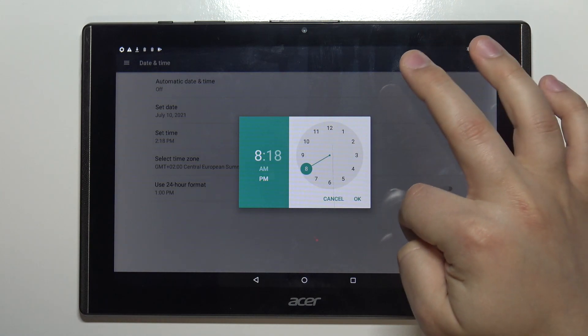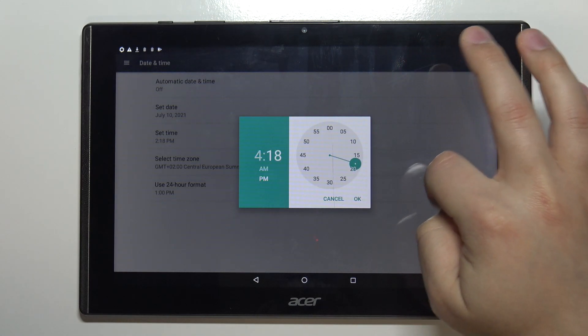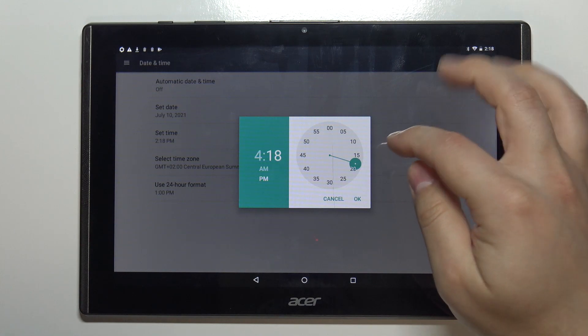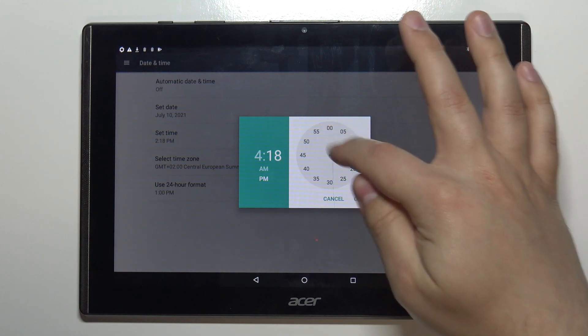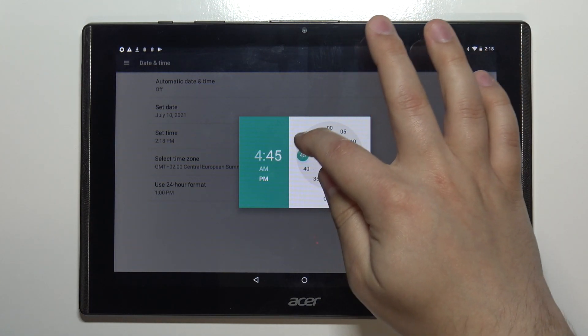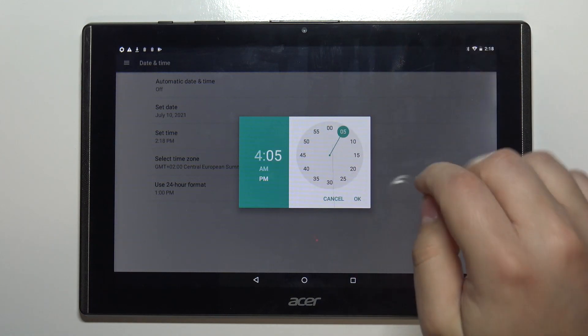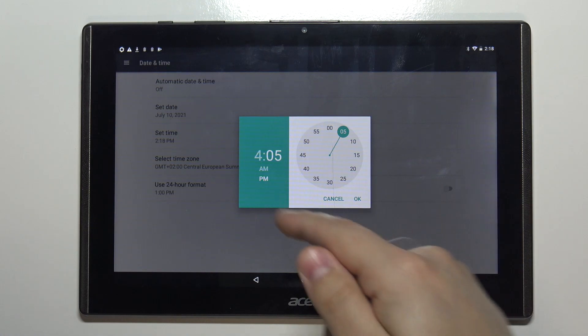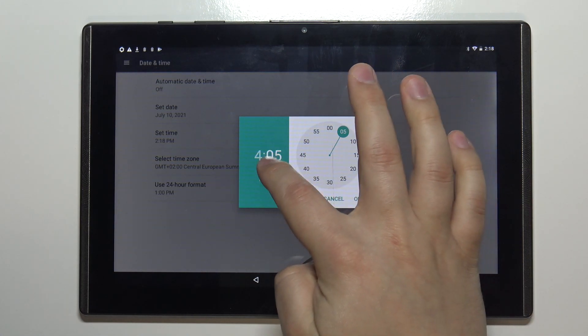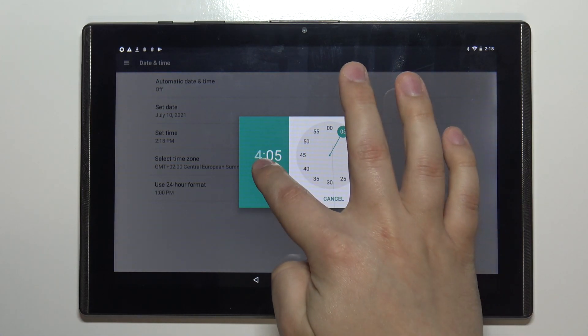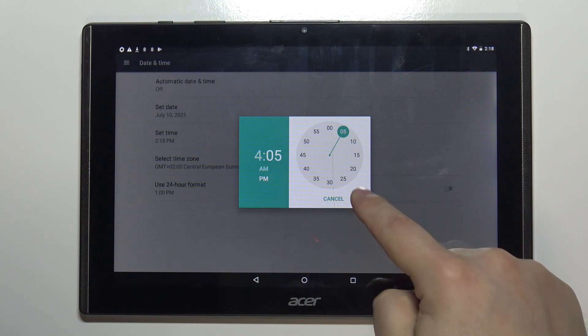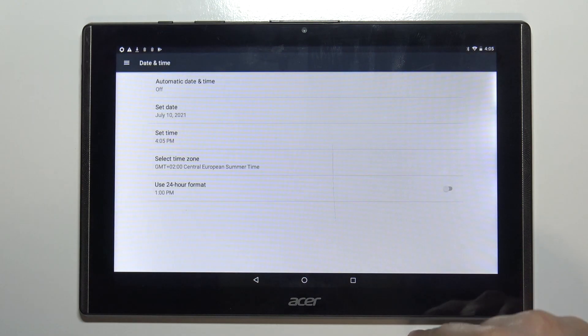Once you select the hour it's going to jump to minutes and again you can tap or drag around. You can also change the AM or PM option right here and once you're done tap ok to confirm.